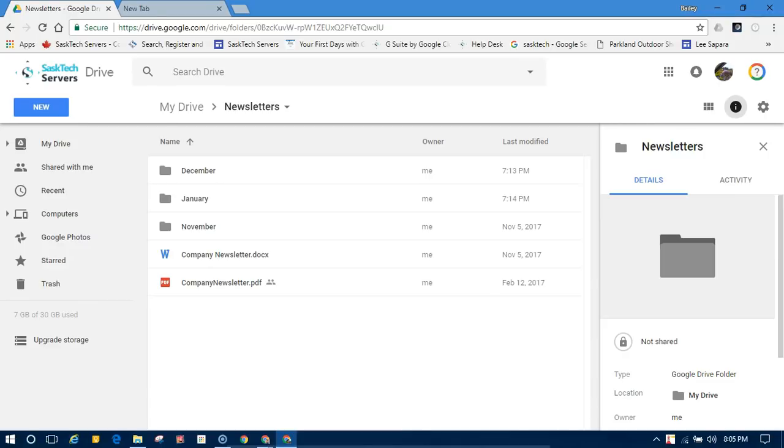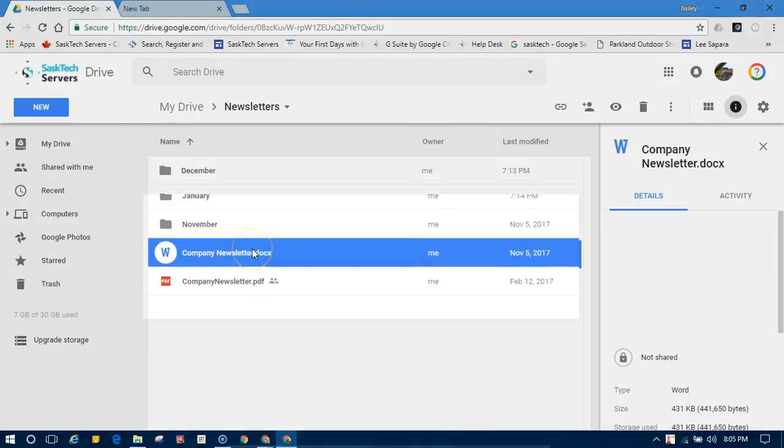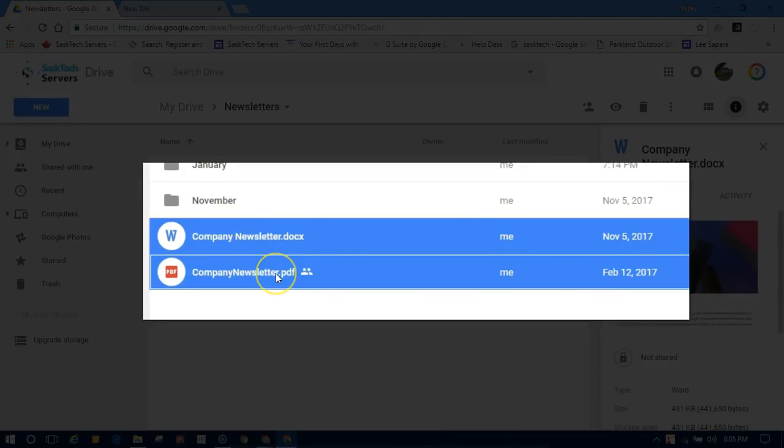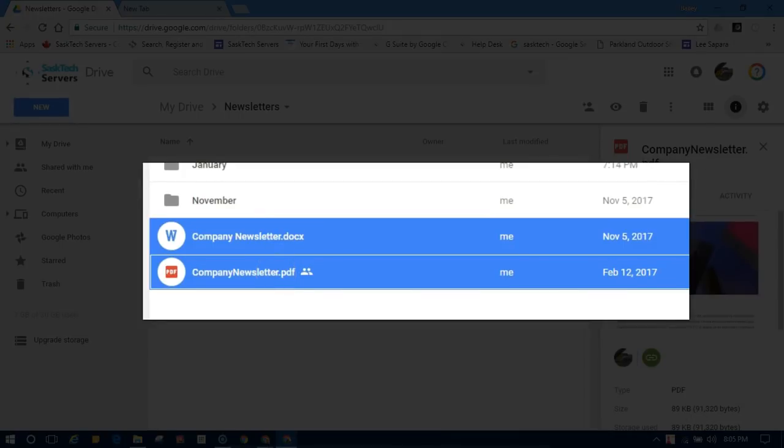You can organize files in Google Drive on the web by moving files to folders. Start by selecting files that you want to move. If you want to select multiple files, hold down the control key on PC or command key on Mac, and then select another file that you want to move.